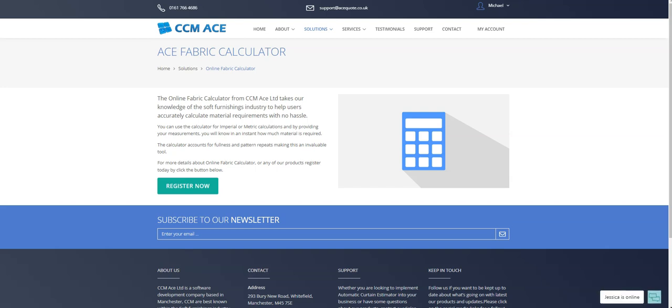In this short demonstration, I'm going to show you how to use our free online fabric calculator. This tool is great for when you are needing to calculate fabrics quickly.